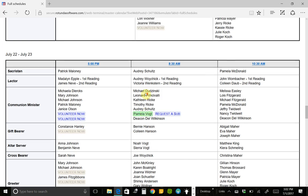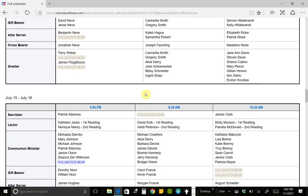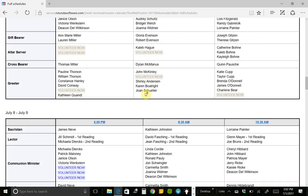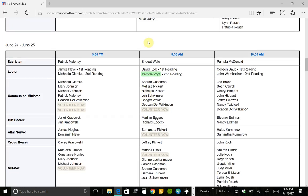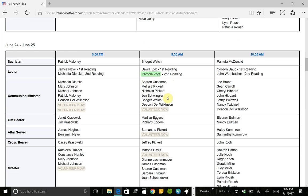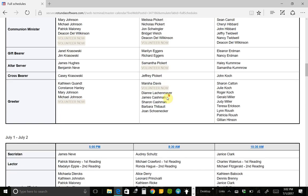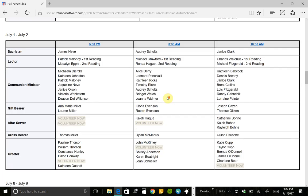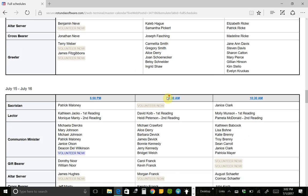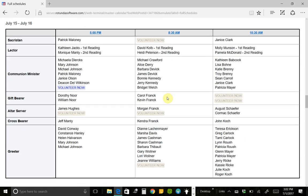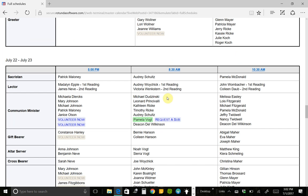Now what you can also see here is that when I'm serving in the past, it just has it listed. Pamela Vogt, second reading. But down here, where it's in the future, it also has Request a Sub.